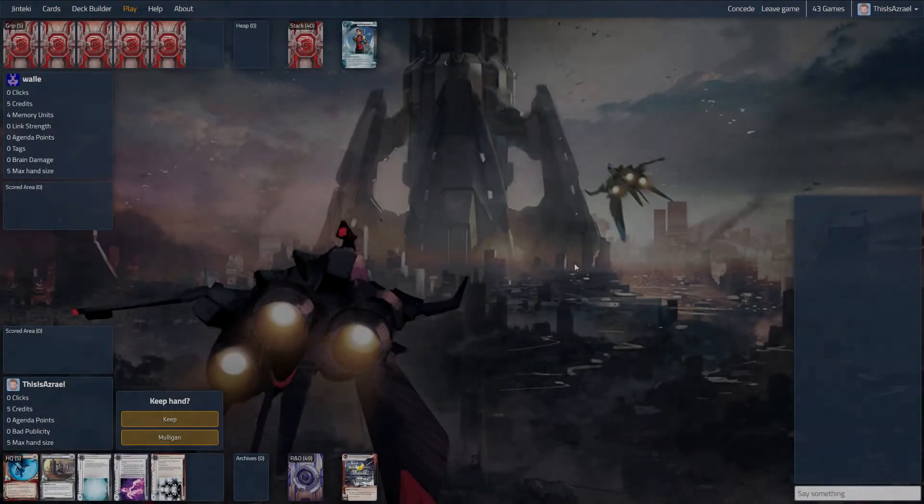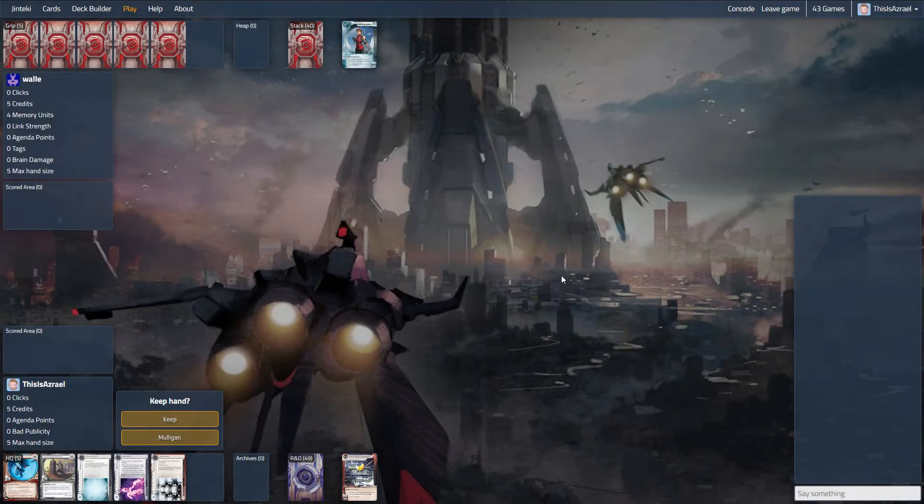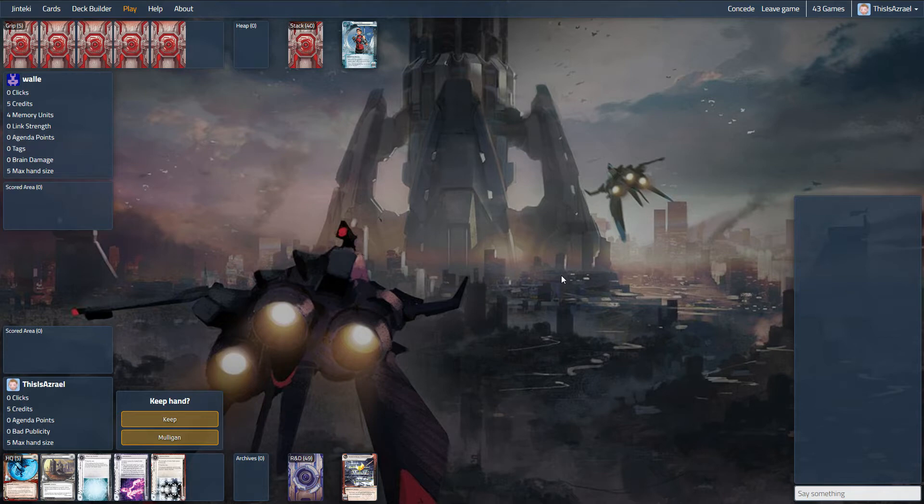Hey guys, this is Azra here and I'm here today running a bit of Industrial Genomics once again. We're still trying out the Bioethics Association Caprice kind of trap and also the opportunity to build a reasonable remote deck.